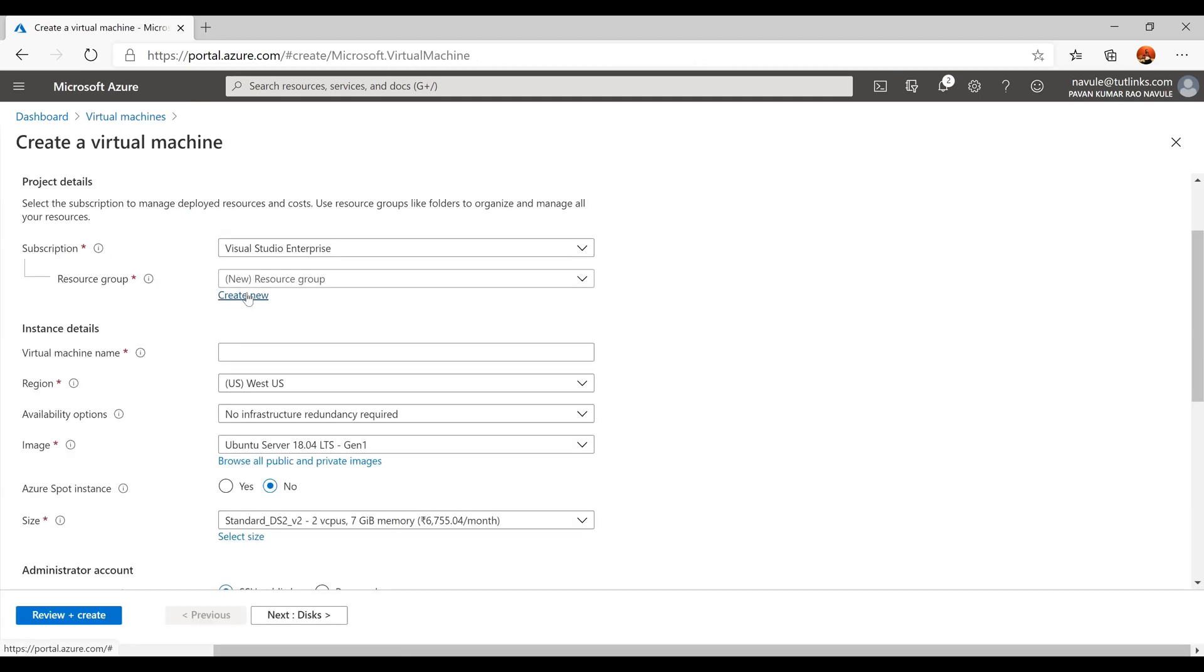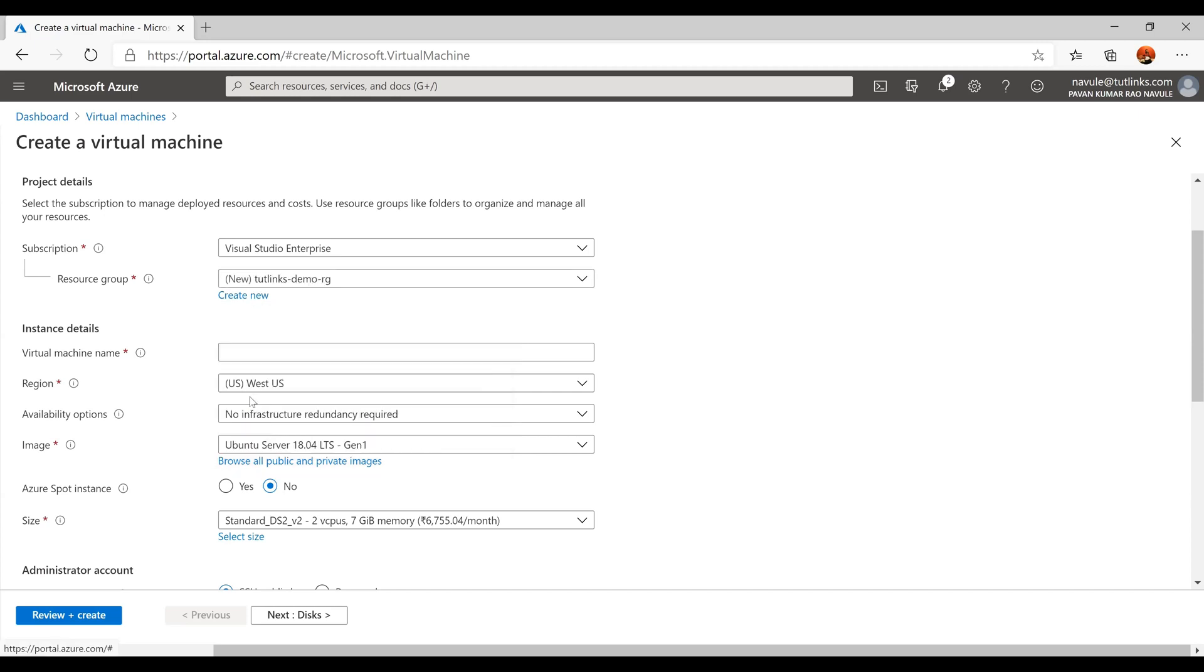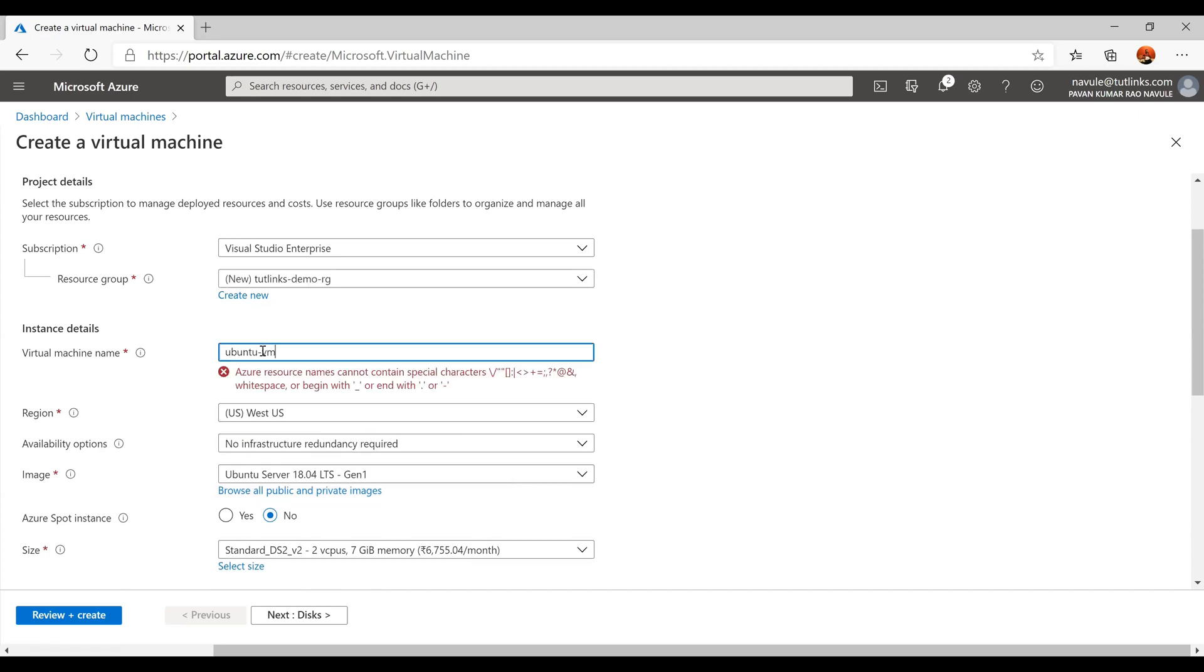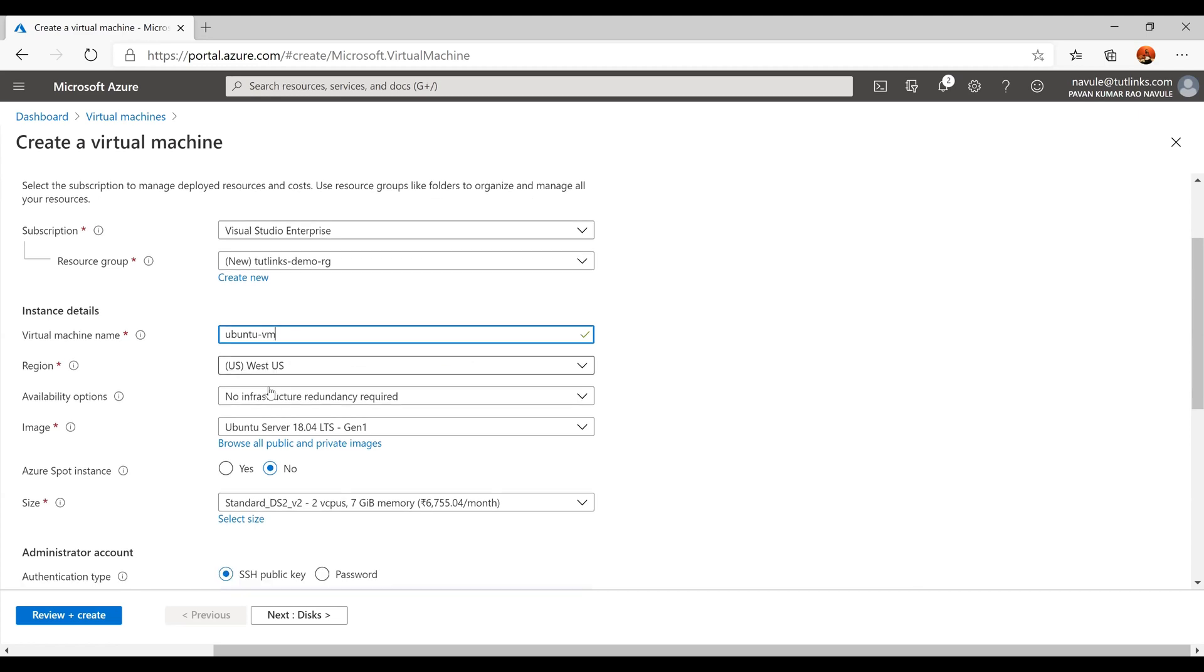Provide a proper name for the resource group. Give the virtual machine a name. Leave the default region as West US.